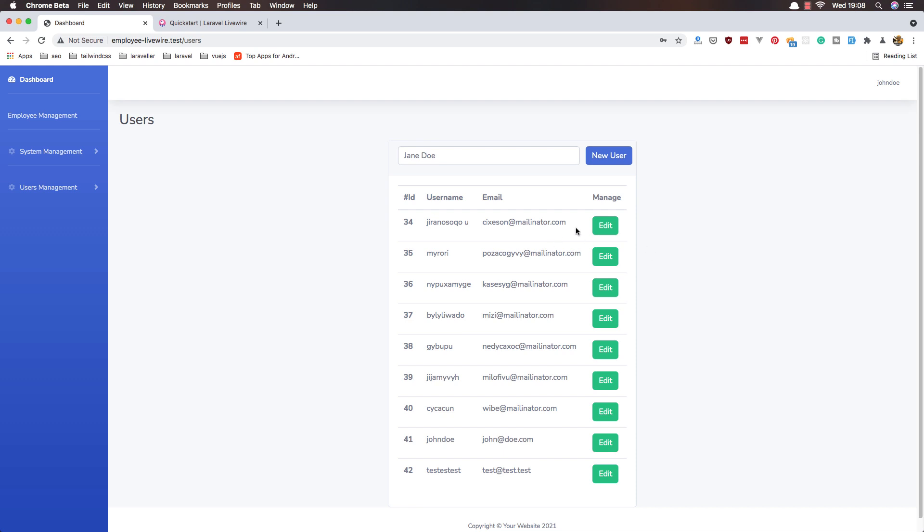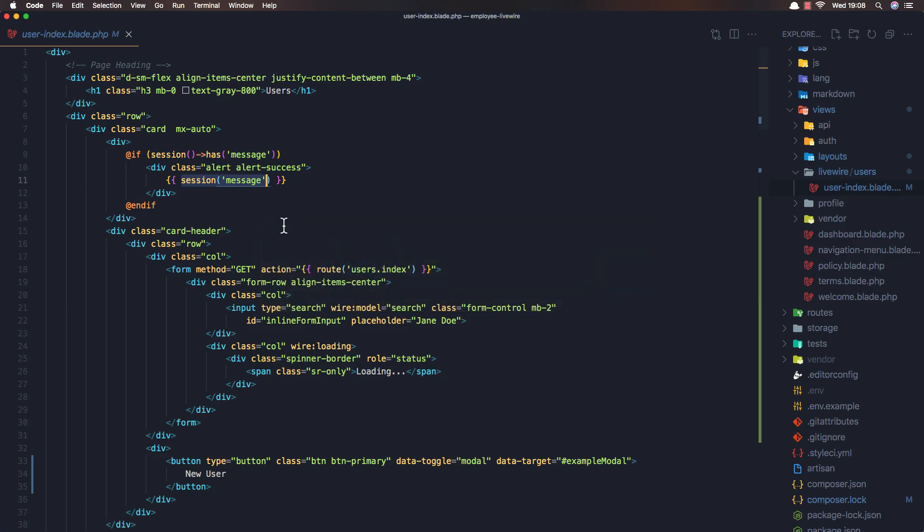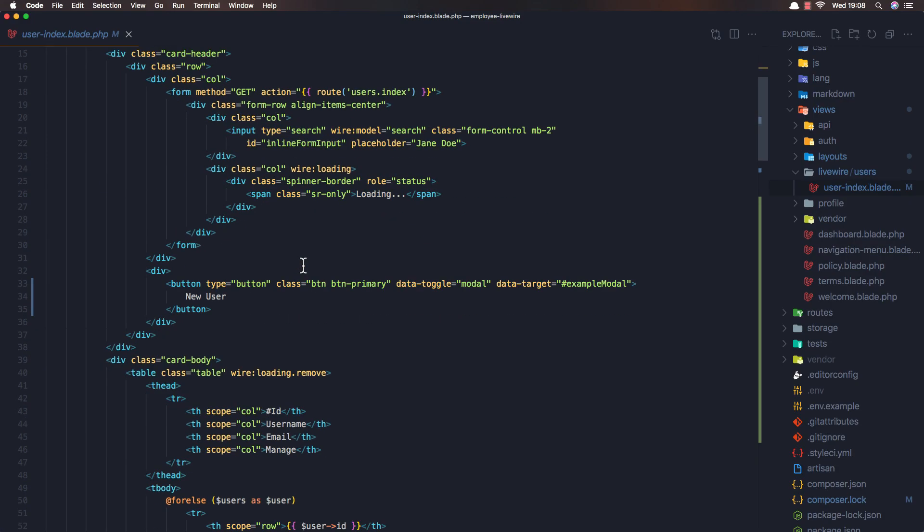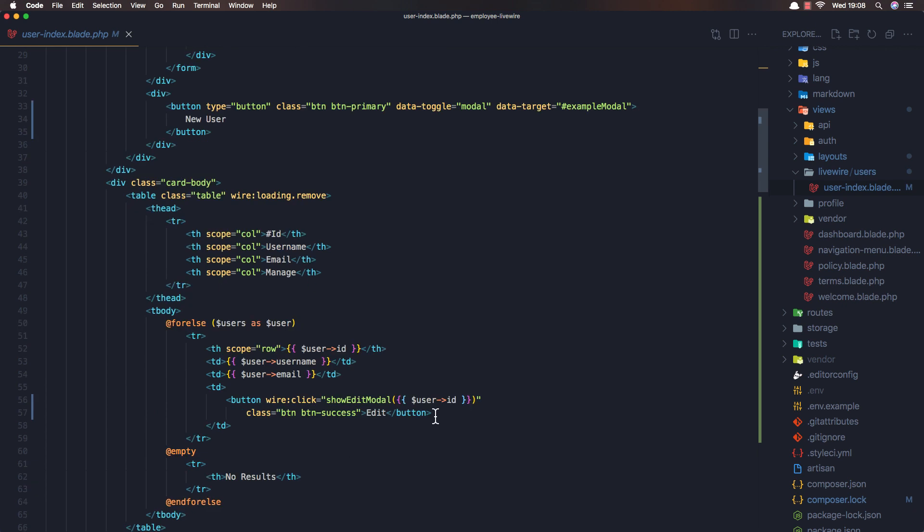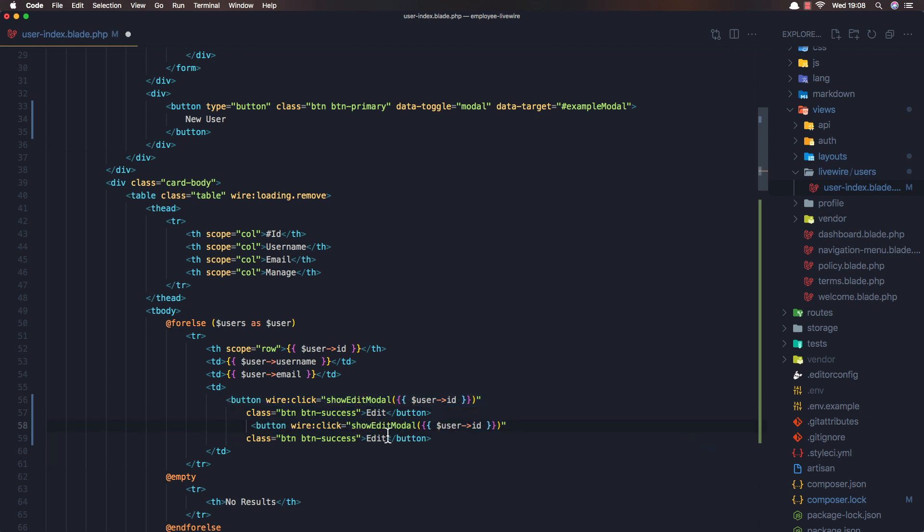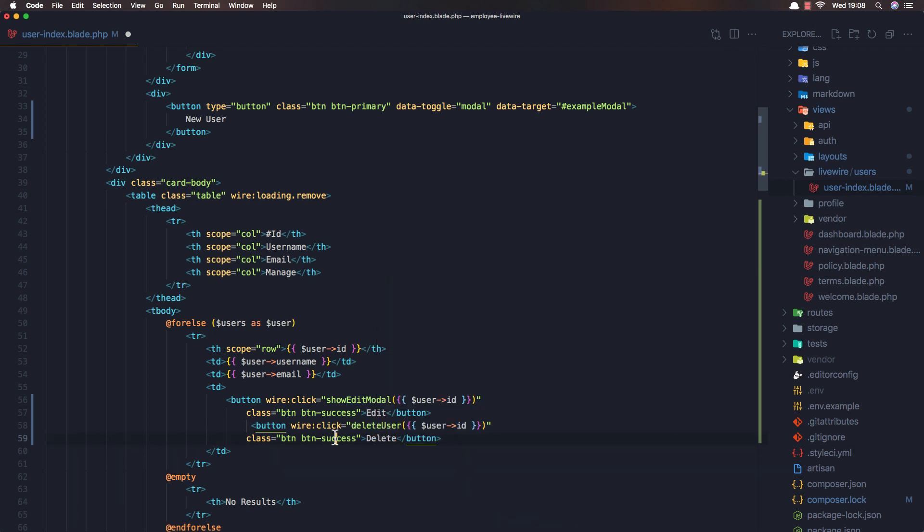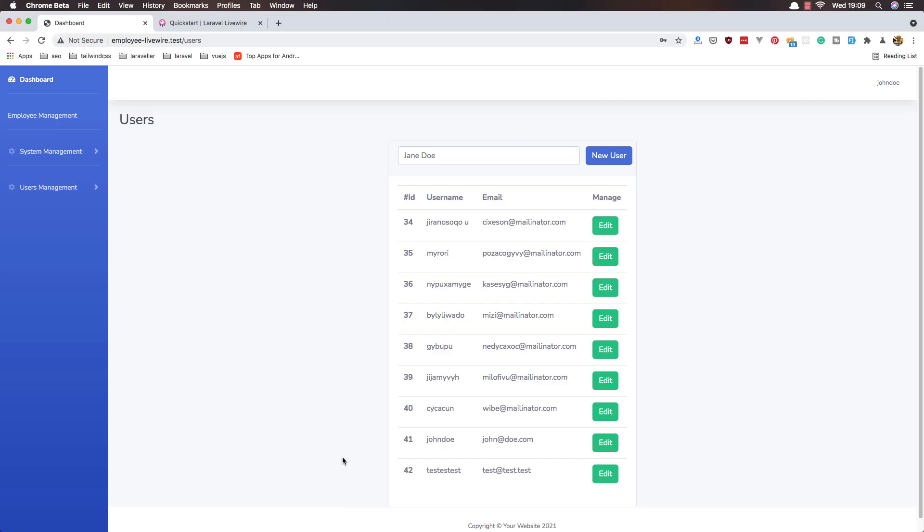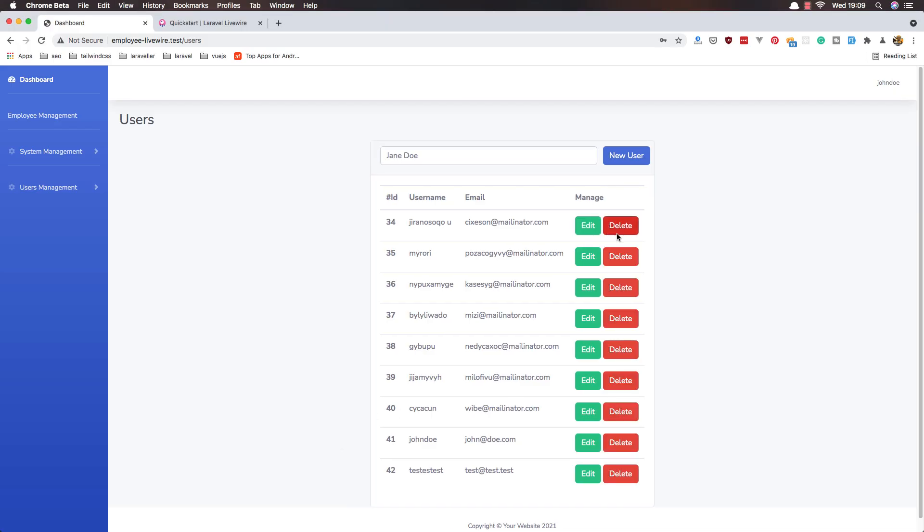Now I want to add the new button here to delete a user. And here we have for edit, I'm just going to copy this one and paste. And this is going to be not show edit model but delete user, and we need the user id here. This is going to be delete and it's not going to be BTN success but BTN danger. Save and refresh here, and of course we have this delete button.